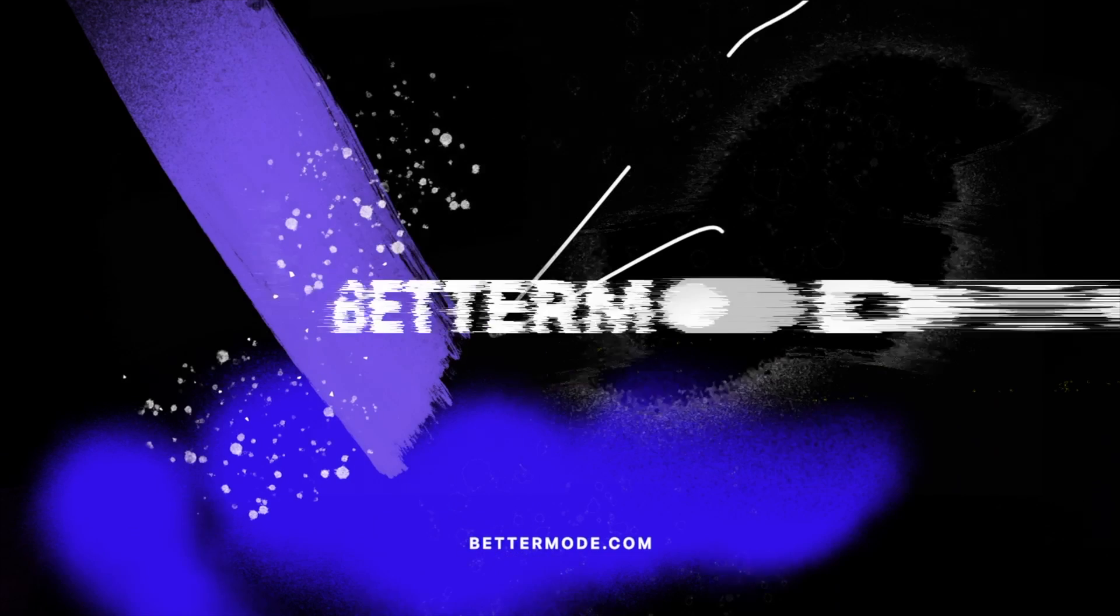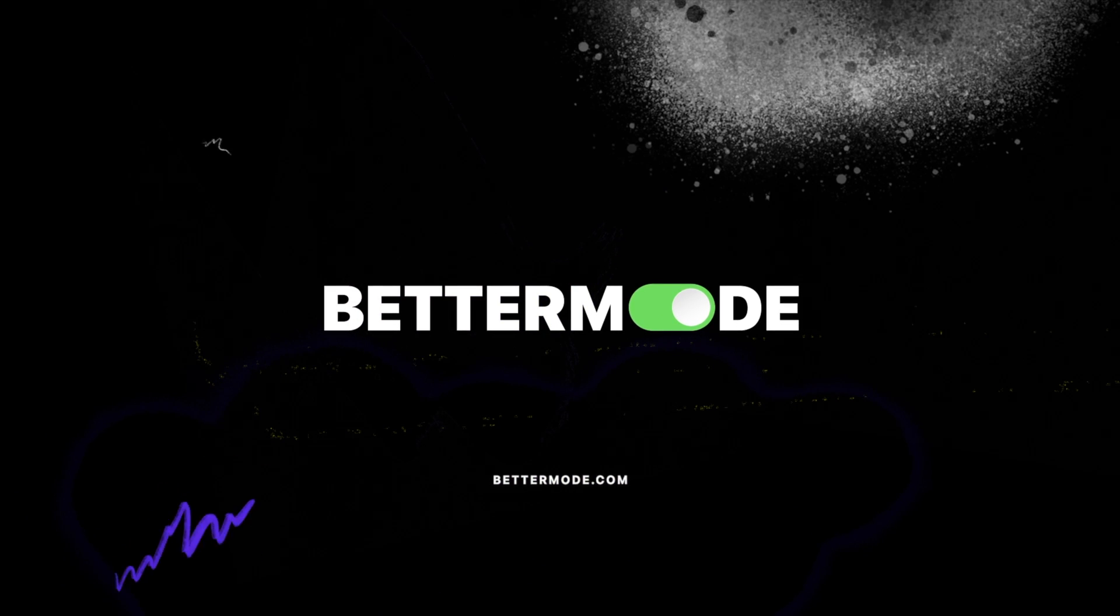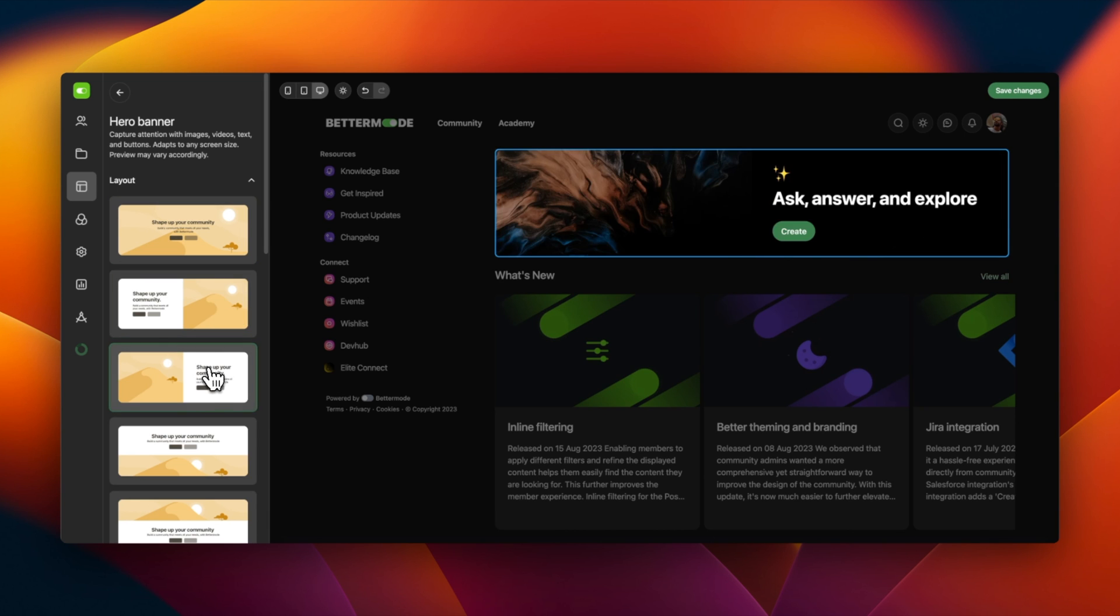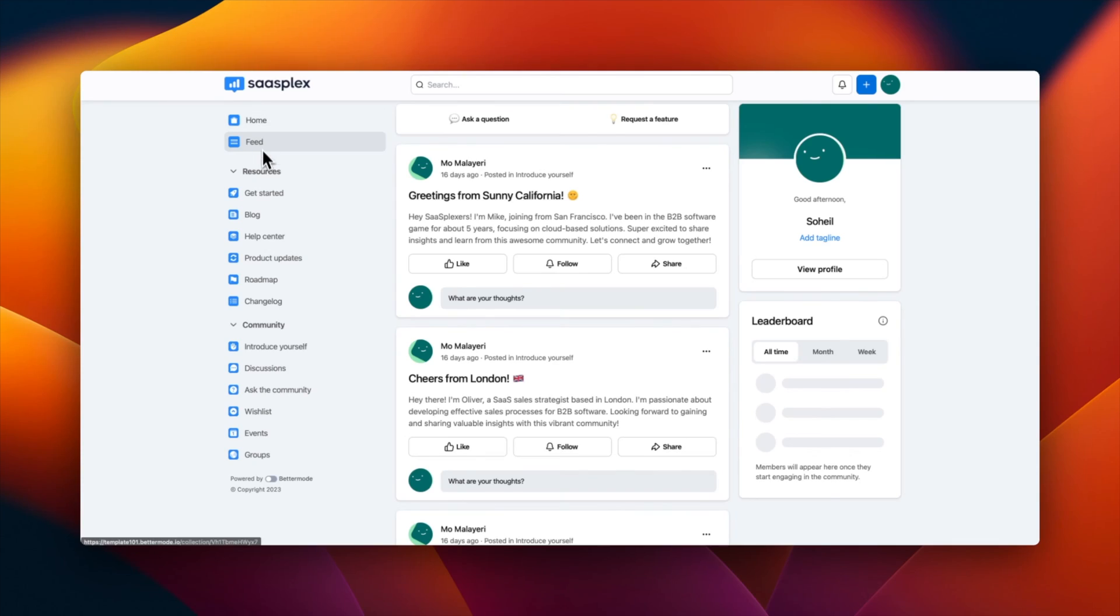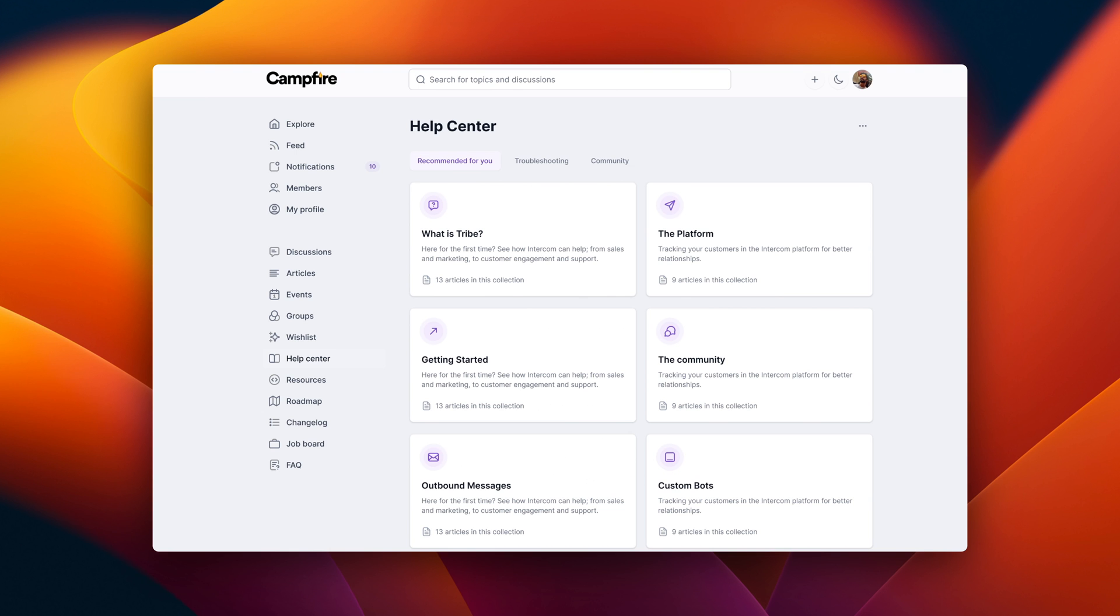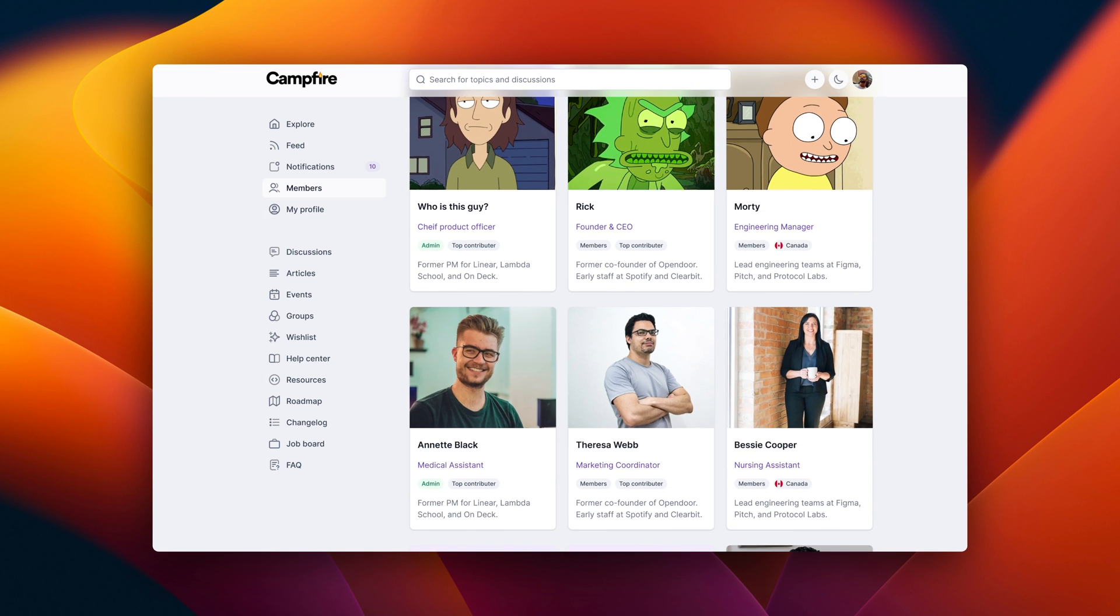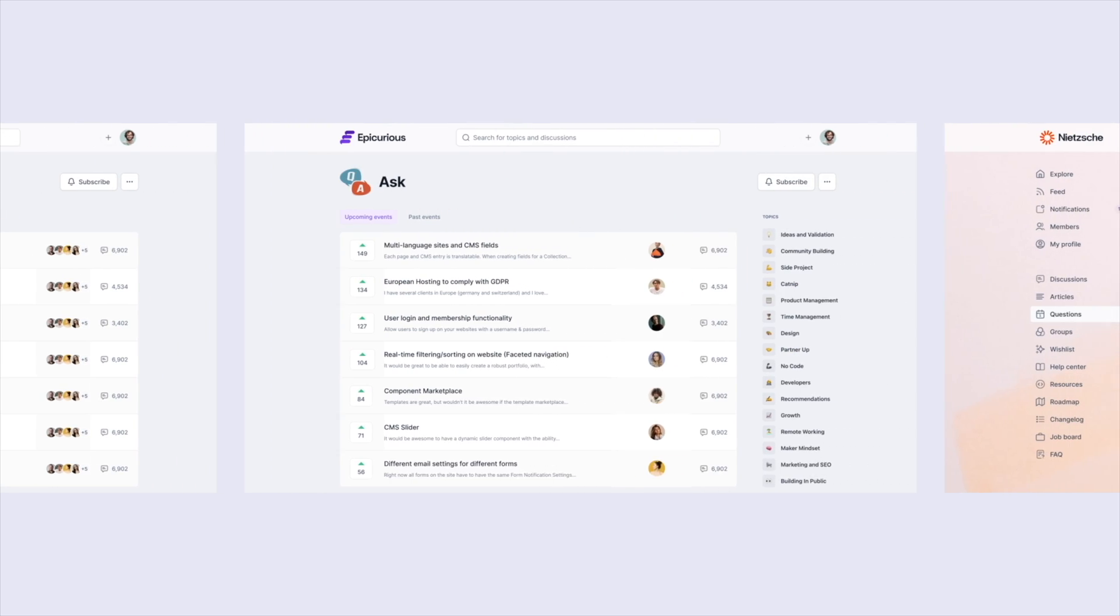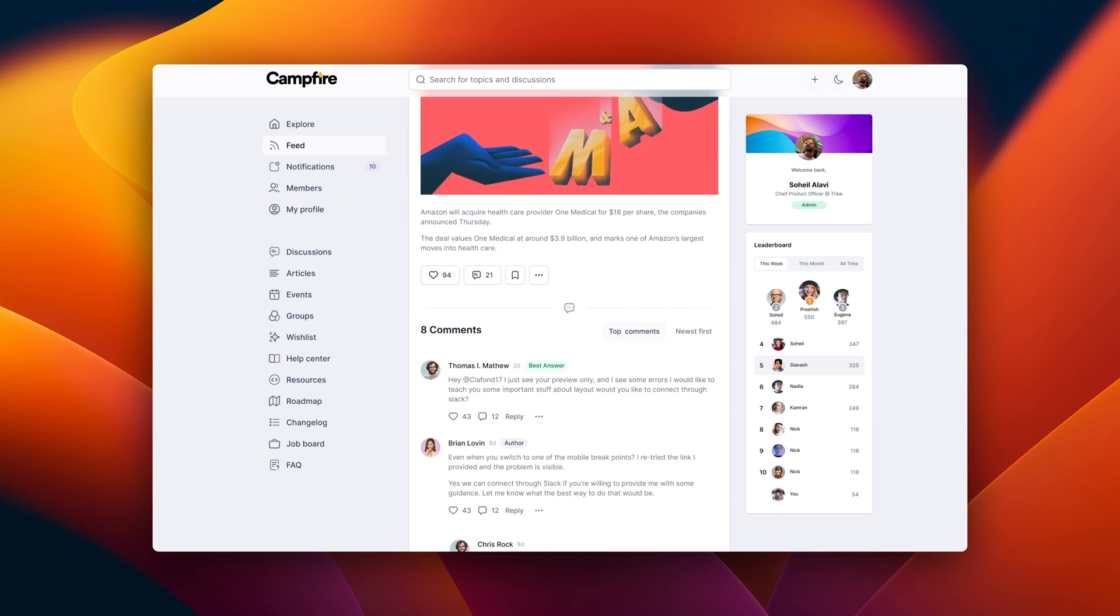Well, Better Mode makes this super easy, offering a no-code solution to craft these interactive spaces. It's like putting together a puzzle. You pick the pieces you like, such as discussion boards, help centers, or member clubs, and Better Mode helps you fit them all together under your brand.